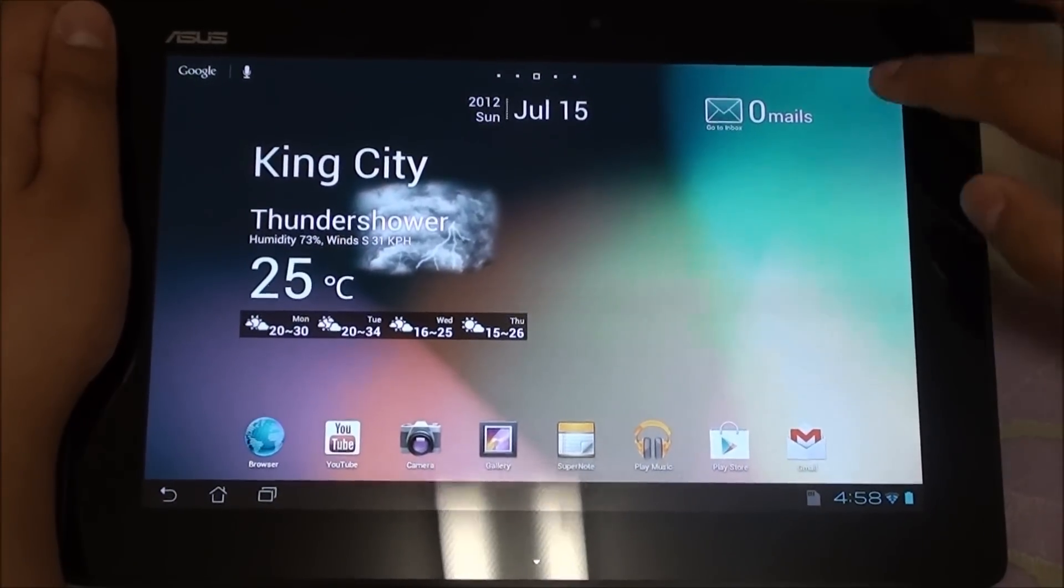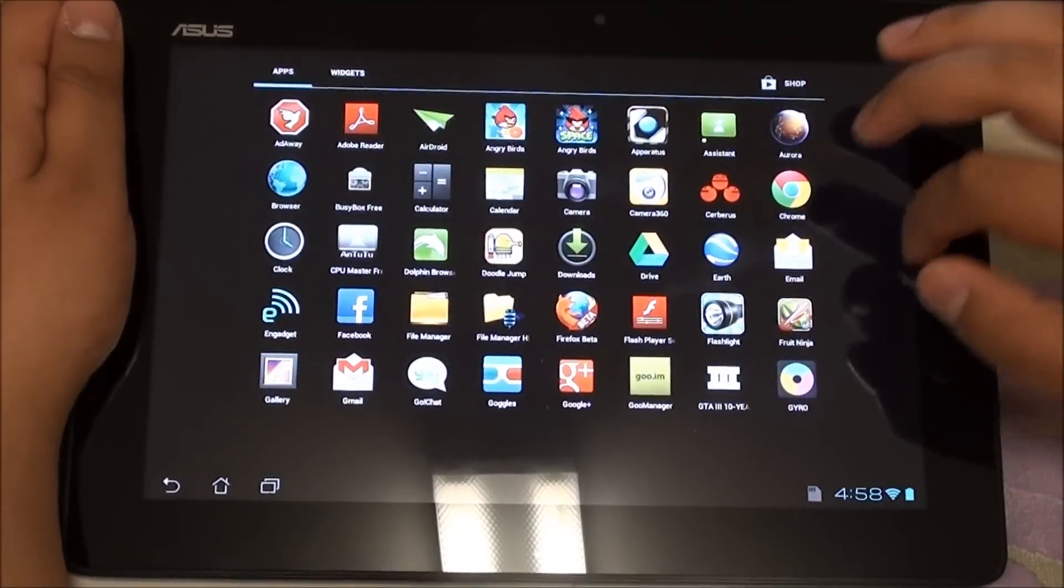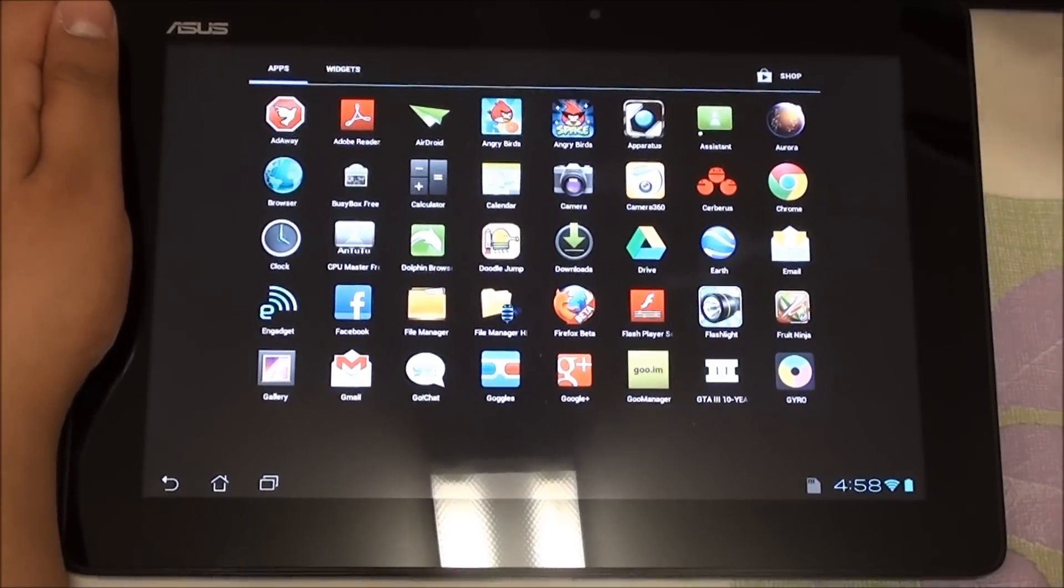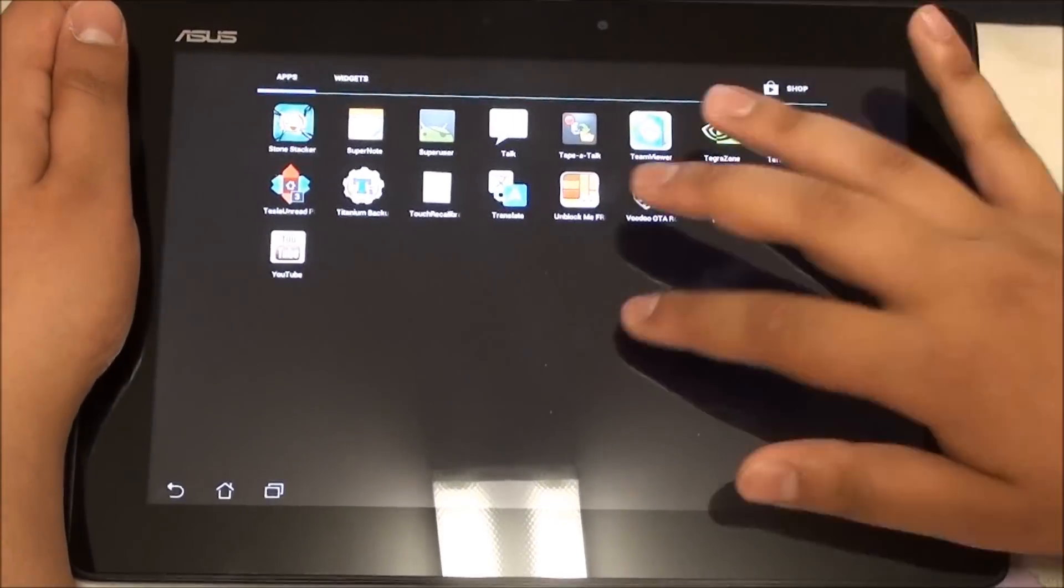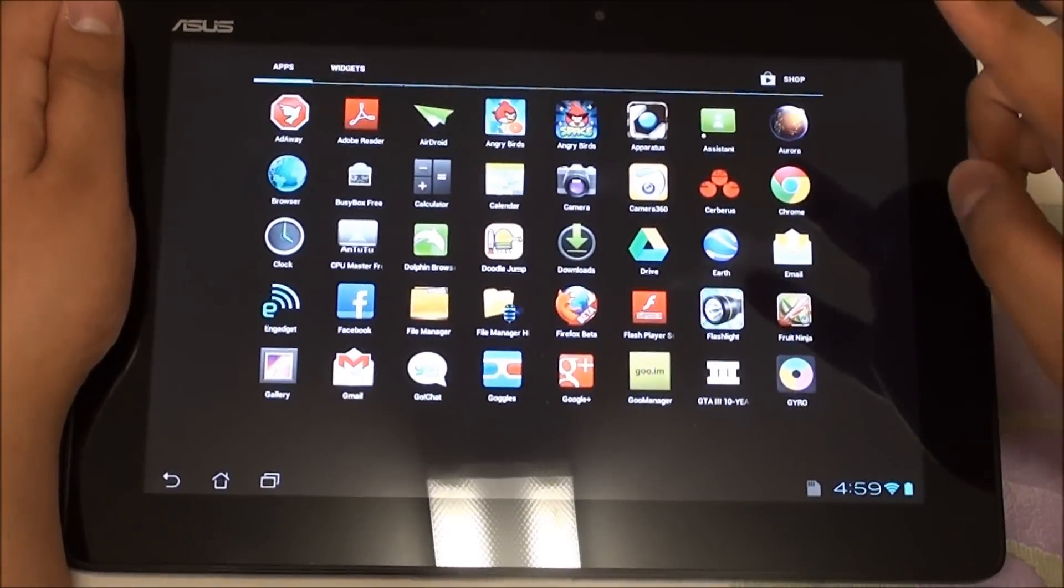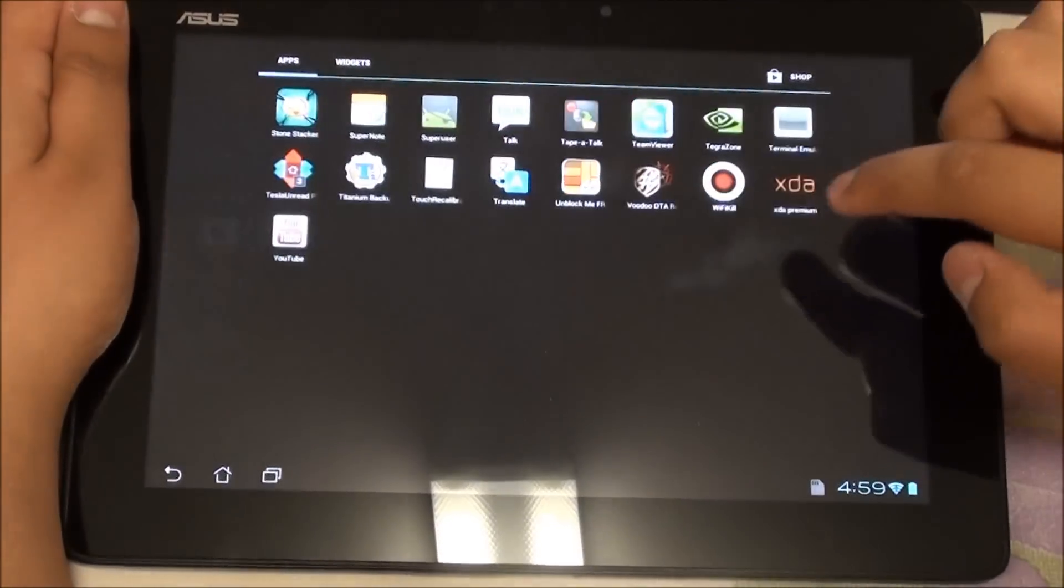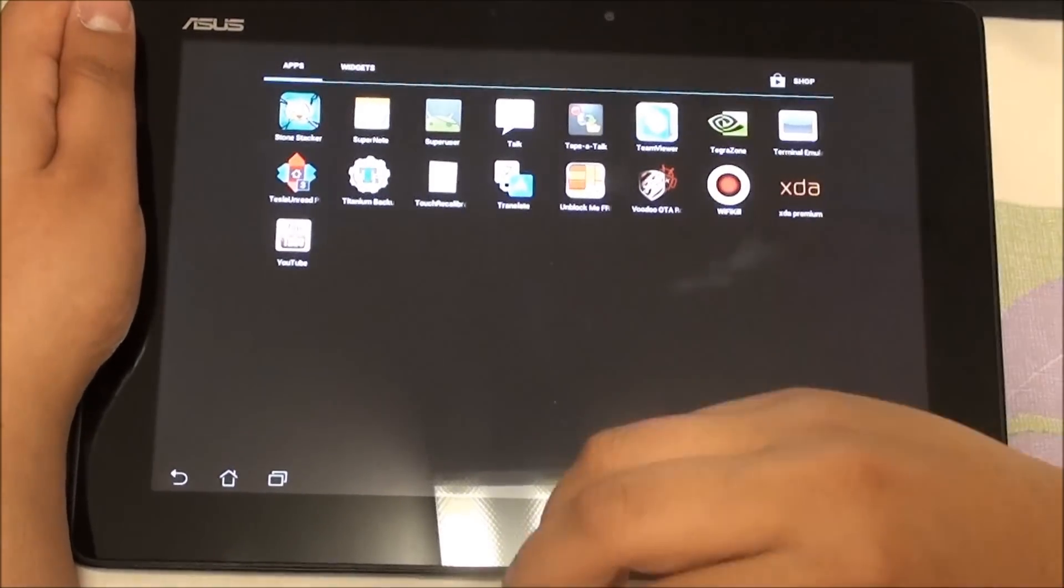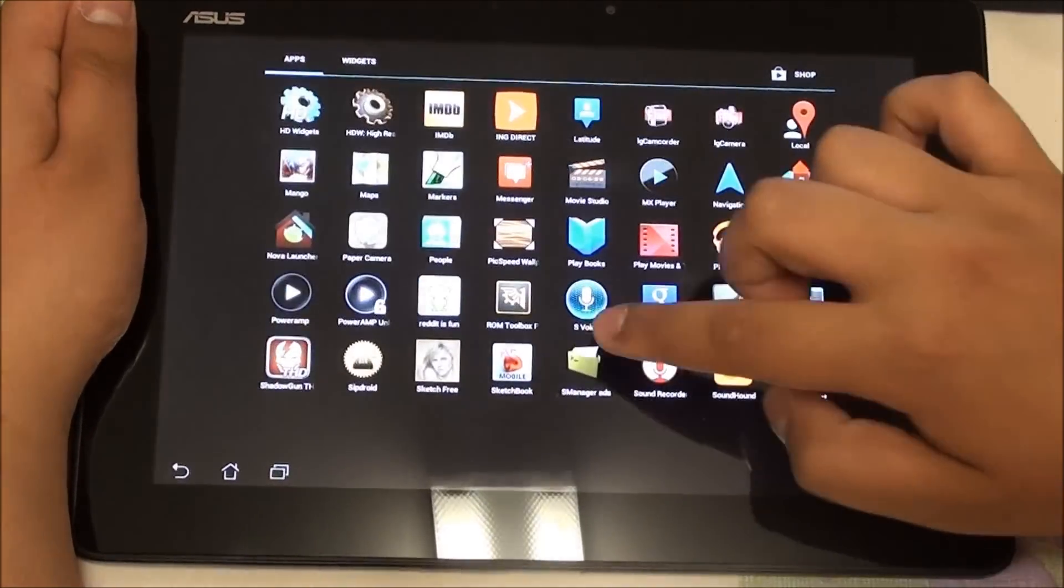Just a quick overview of what the ROM has. It has been debloated a lot so most of the Asus apps have been removed. The only two that have been kept are File Manager right there and the Asus Supernote since most people tend to use those two apps.